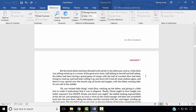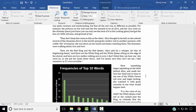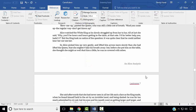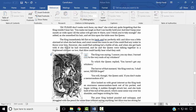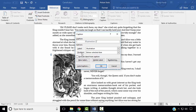Next, we wish to add a caption to the Jabberwock picture. Select the Jabberwock picture, right click, and select Insert Caption. The caption label will be Illustration, and the caption is Illustration 2: The Jabberwock. Click OK.